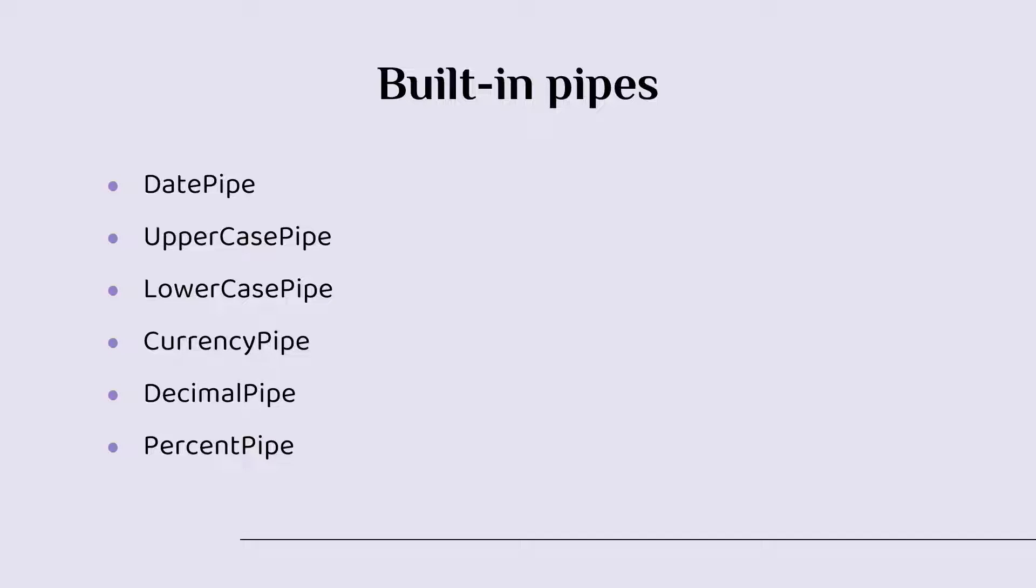These are the built-in pipes, but in Angular it is also possible to create a custom pipe. You are going to learn about that on the next part, but for now let us just go to our project and see how we can use pipes.